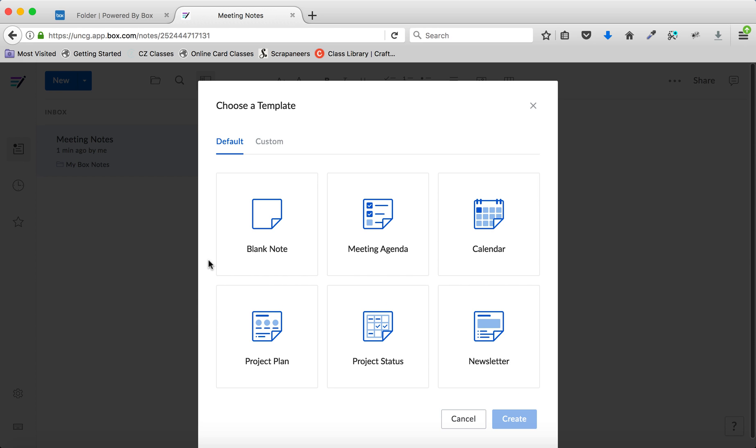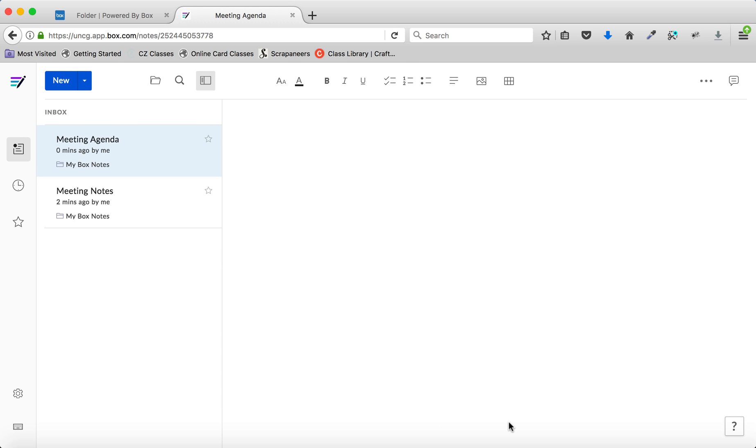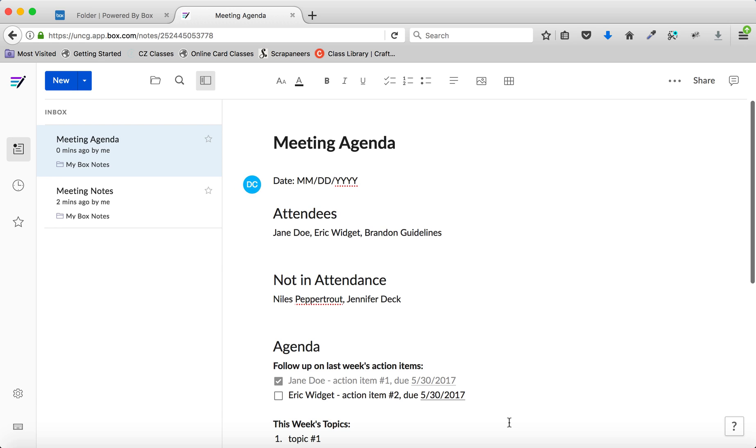You'll be presented with the Template Chooser where you can choose from some of the standard templates. Once you click the one you want, click Create. Box will create the note for you with the format you selected.